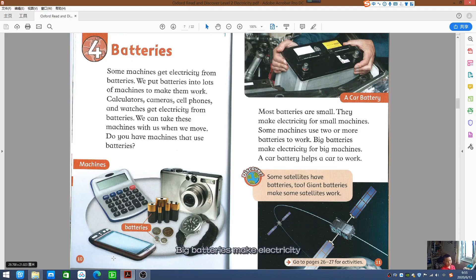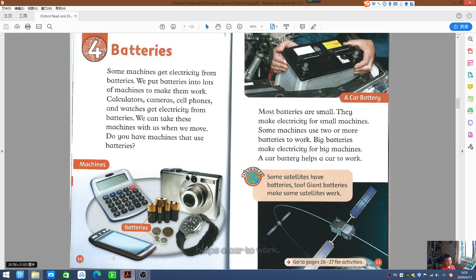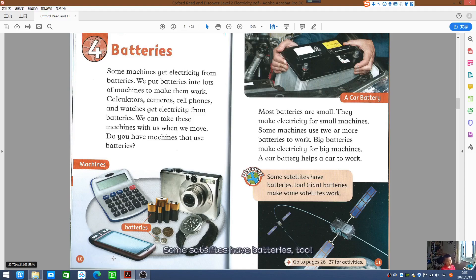Big batteries make electricity for big machines. A car battery helps a car to work. Discover! Some satellites have batteries too. Giant batteries make some satellites work.